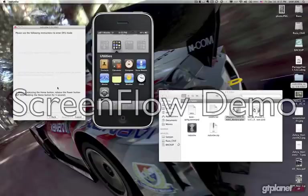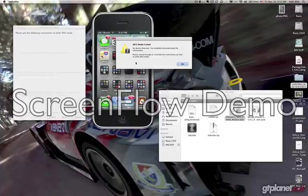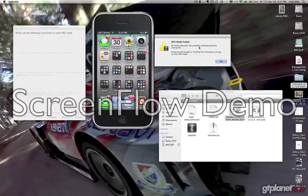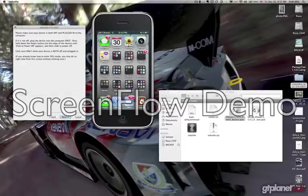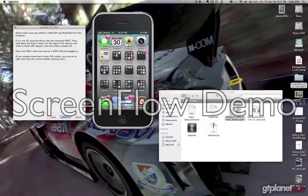Just follow the instructions again and you should be able to do it. Once you have it in DFU mode — I'm not doing it right now, just telling you how — it will tell you if there's no device attached. If there are problems, get on Google or YouTube for instructions; it's very simple and straightforward. Once you have this, go to iTunes and click Command+Option+Restore.